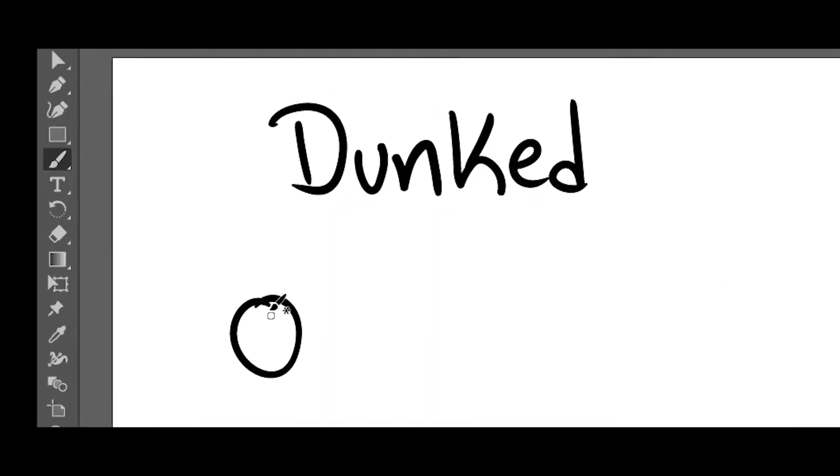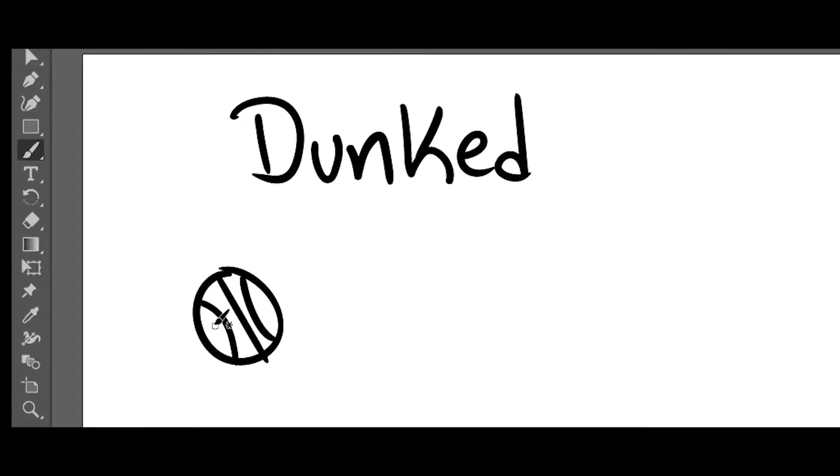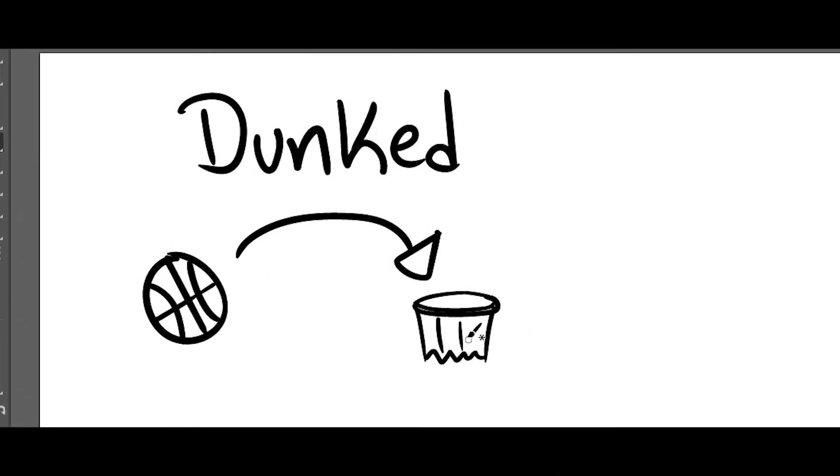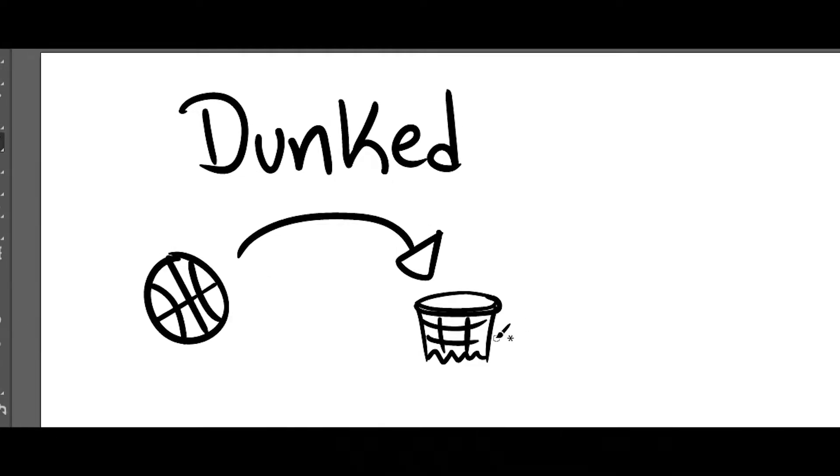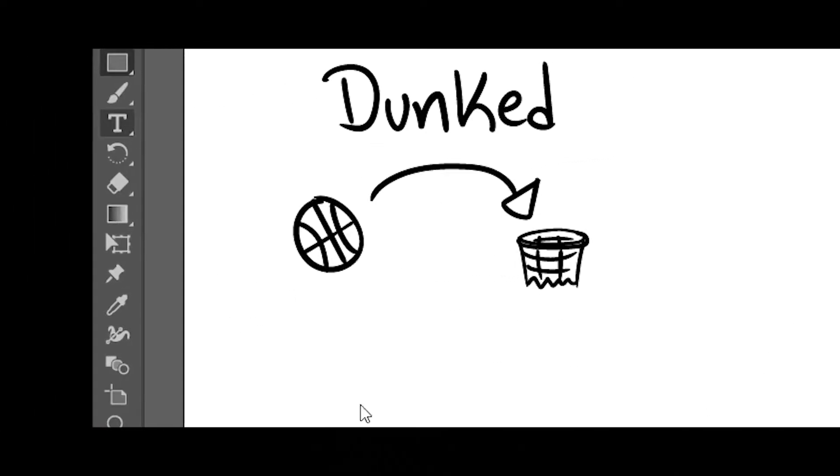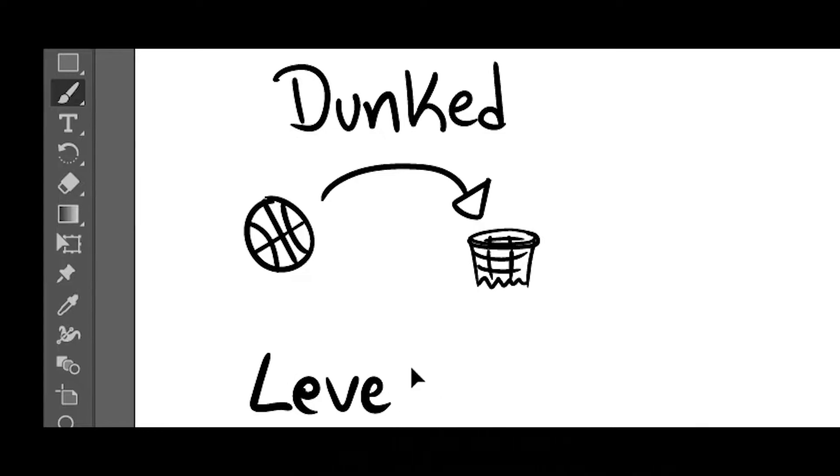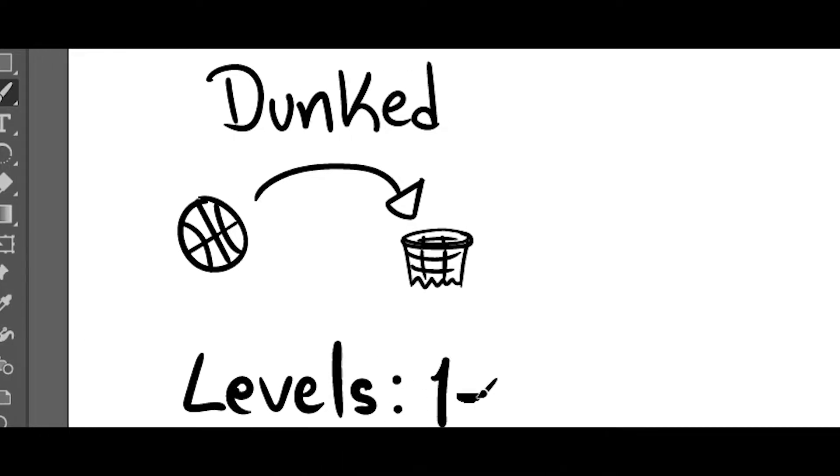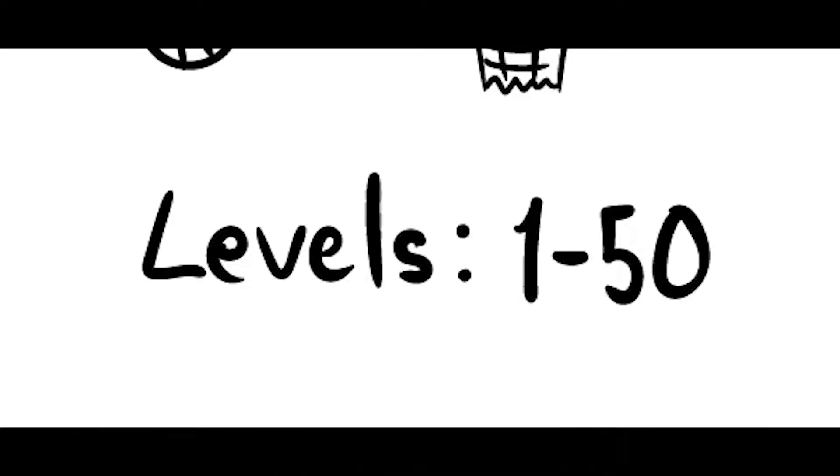So the game is called Dunked. He sent me all the details. It is a hyper casual mobile game where you have to get the ball on the rim just like basketball. Now this first order is just the prototype. We'll then start another order for the final product which will have around 50 levels.